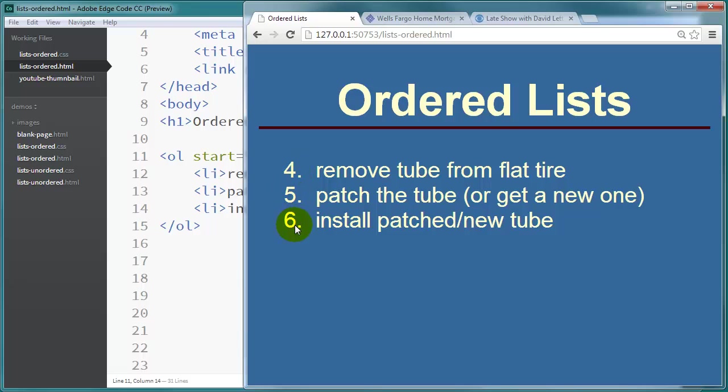Now where this would come in handy. Let's say you start off at the top of your page. You have the first 3 items of some steps. 1, 2, and 3. And then you discuss things using paragraphs or images for a while. And then you want to continue that list in a different part of the web page.